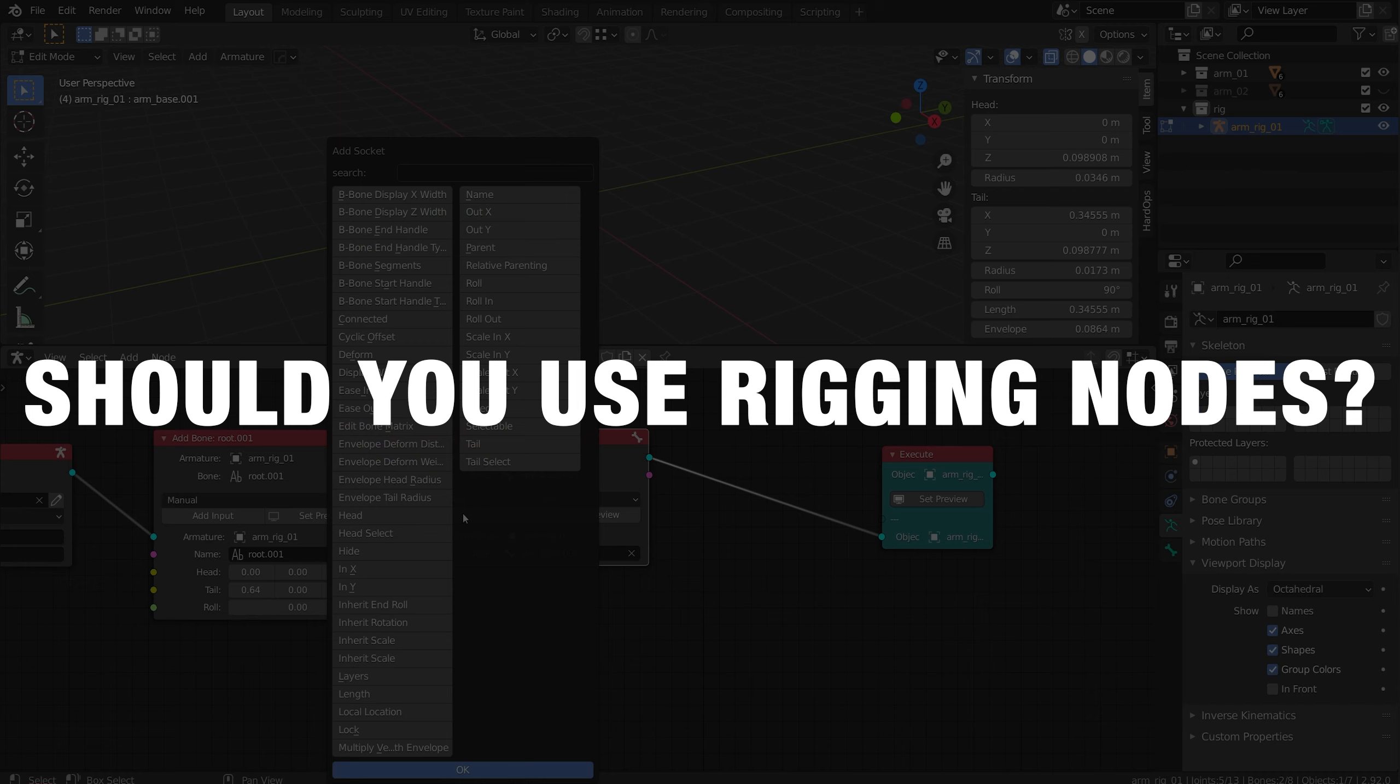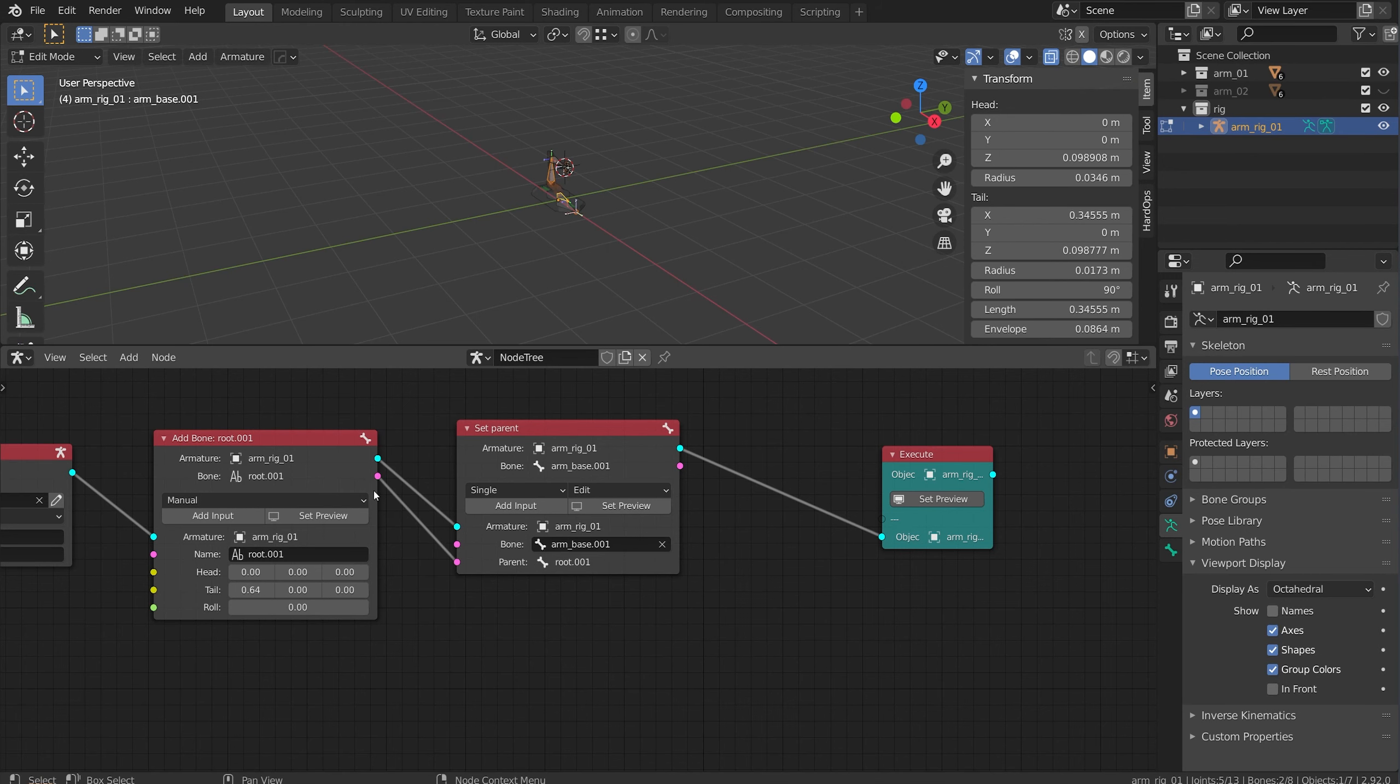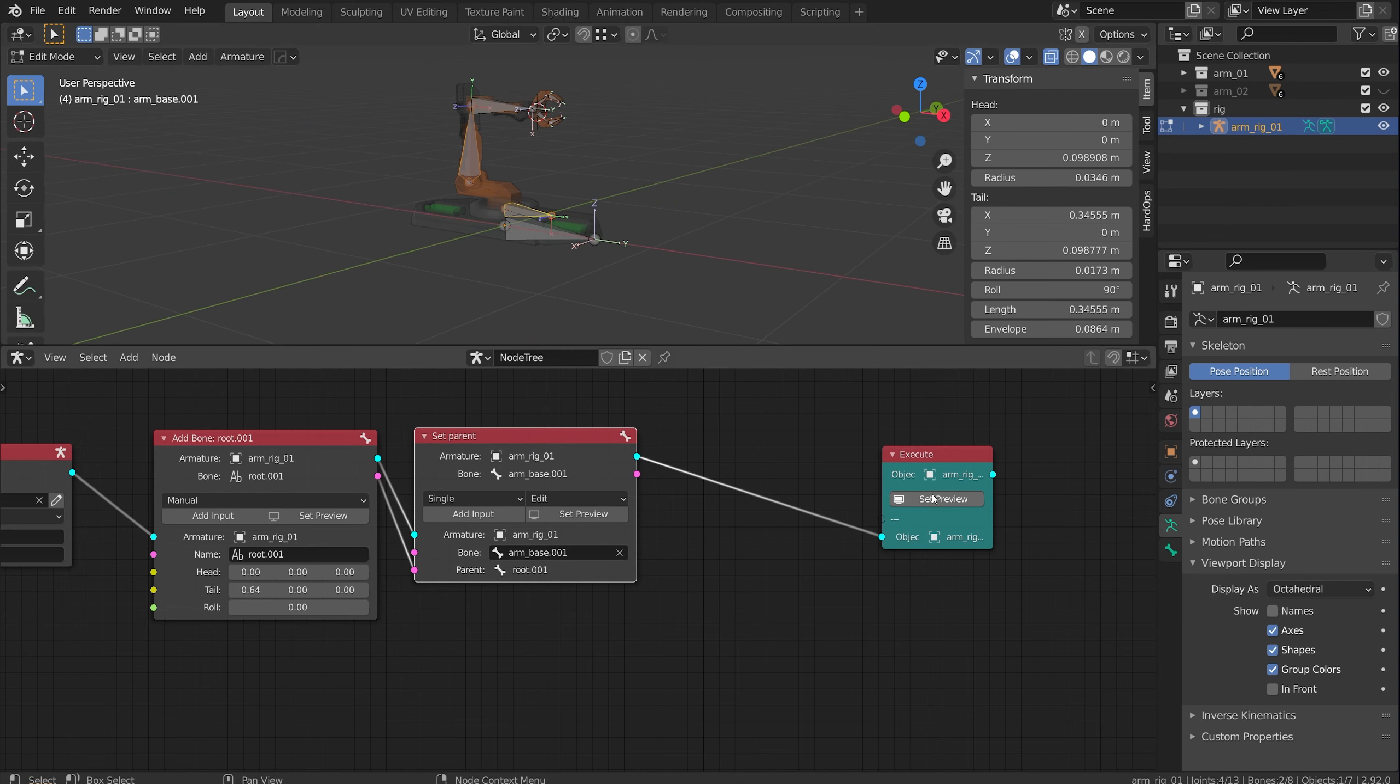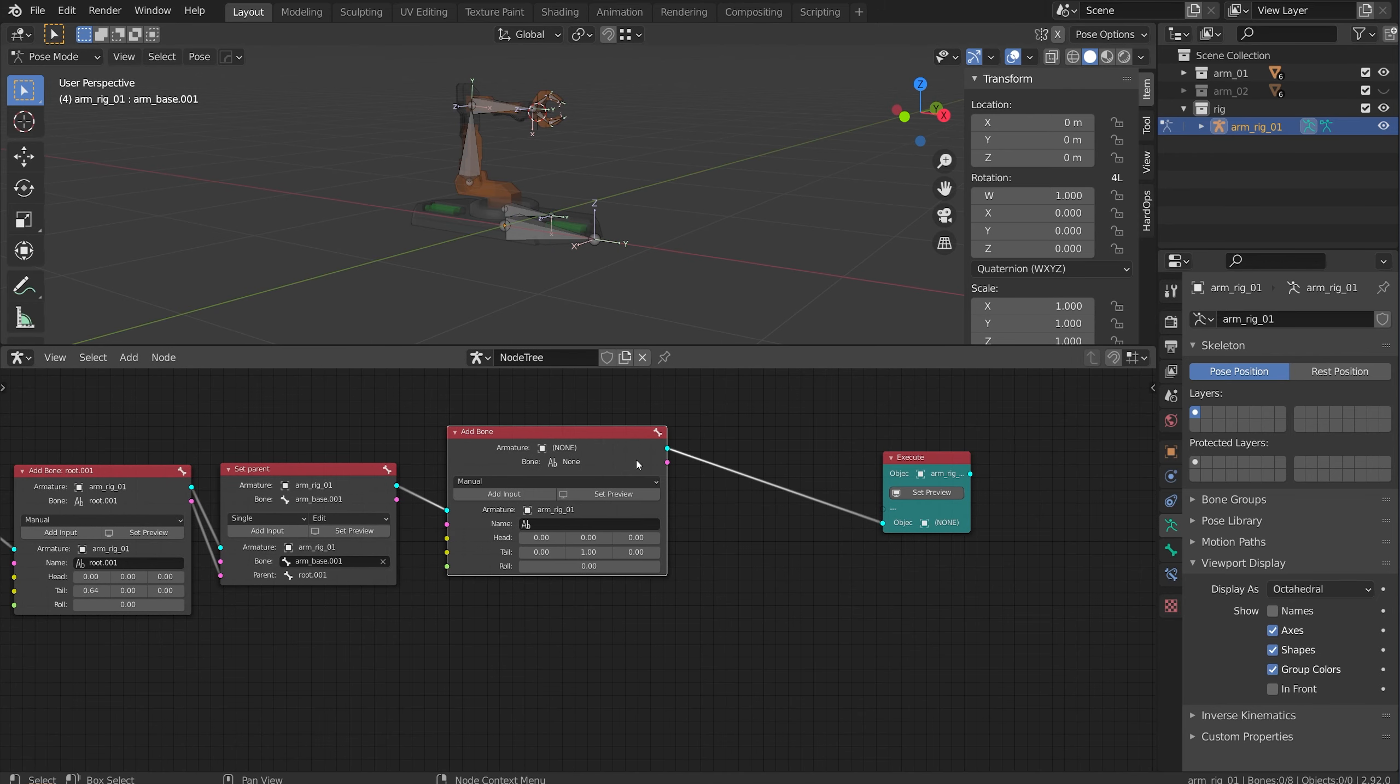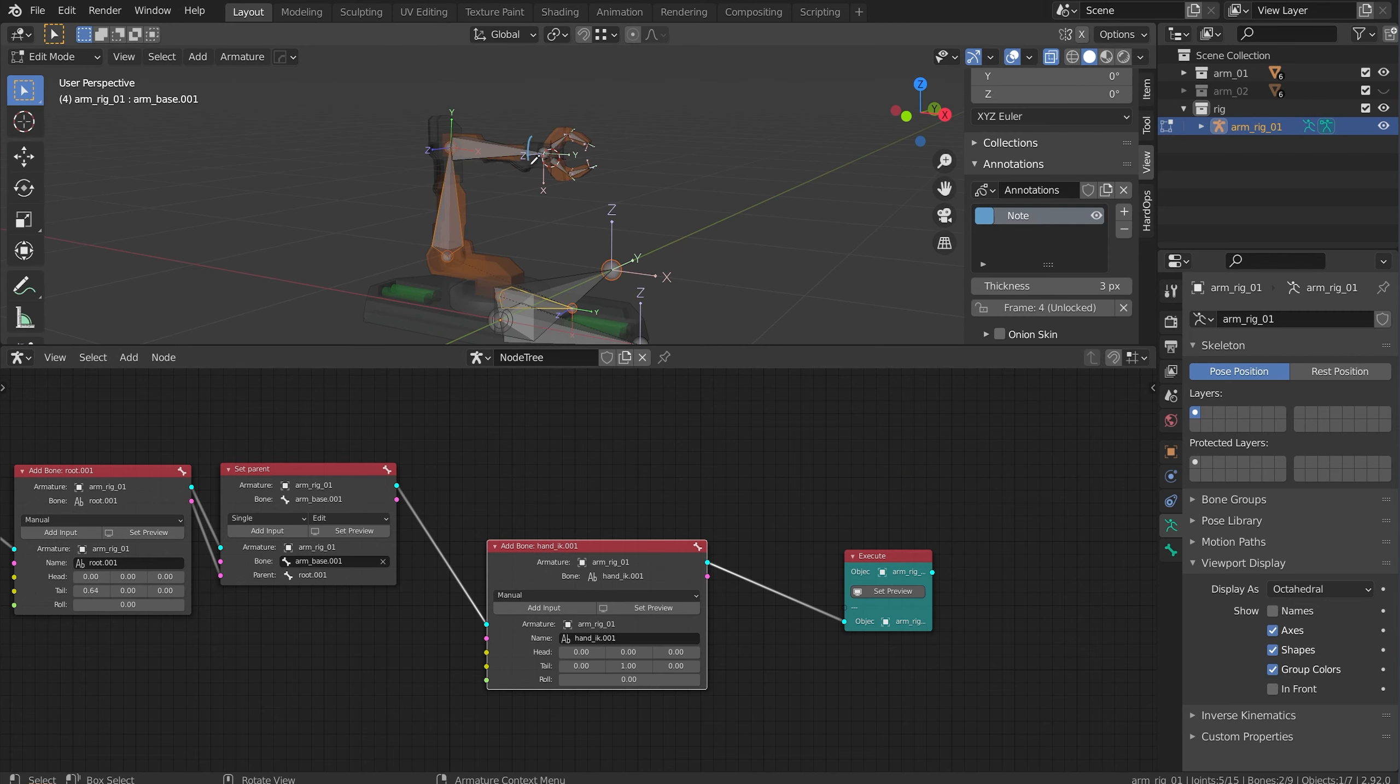So should you use rigging nodes in your projects? If you are working on a simple project with one character or a couple of props, then no, I don't think you should use rigging nodes. But if you're working on a project with 10 or 20 characters, you want them to all have similar rig mechanics and setups, then rigging nodes might be the way to go. It's more about building rigs and having the ability to duplicate the build over different objects.